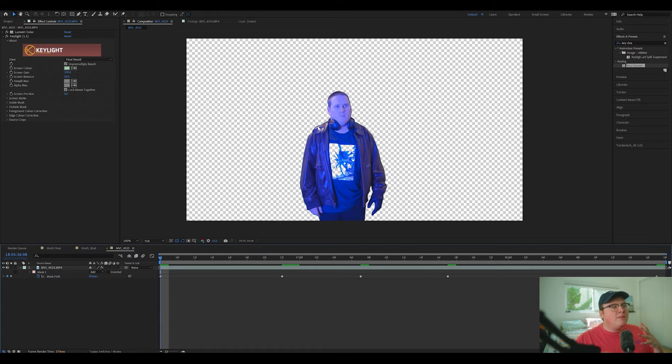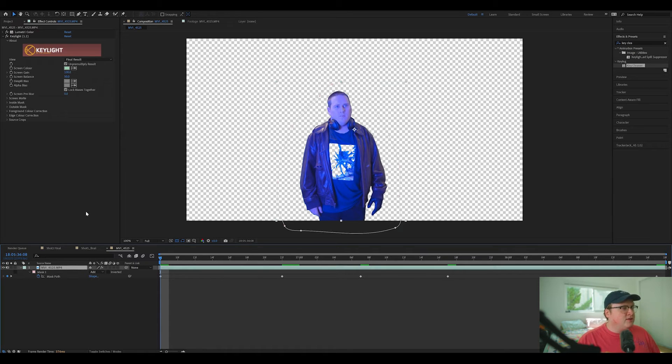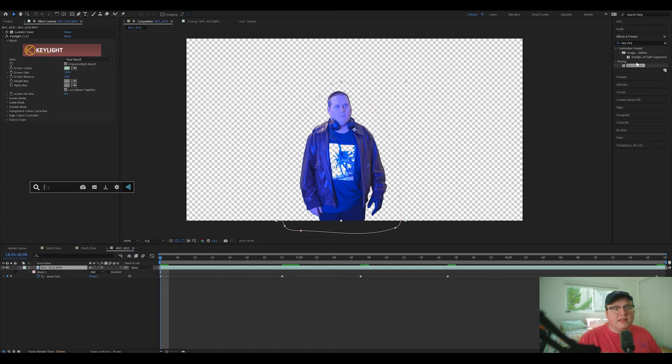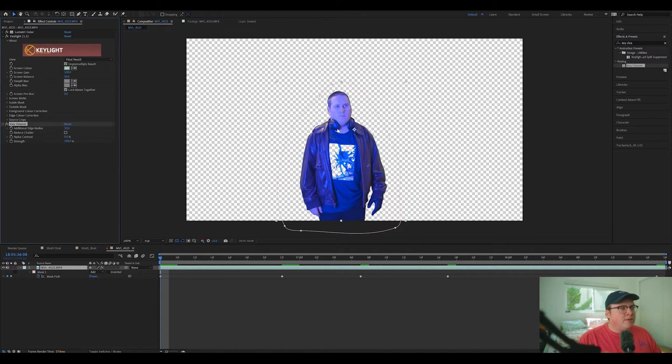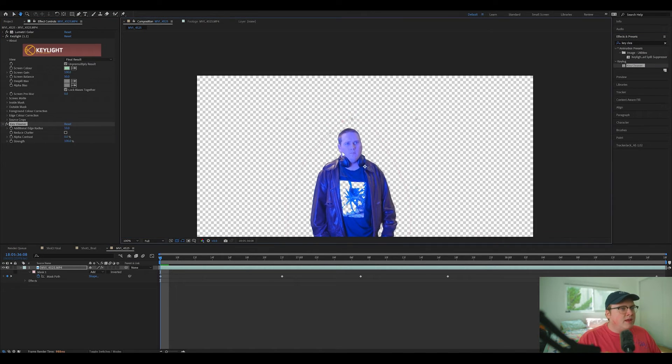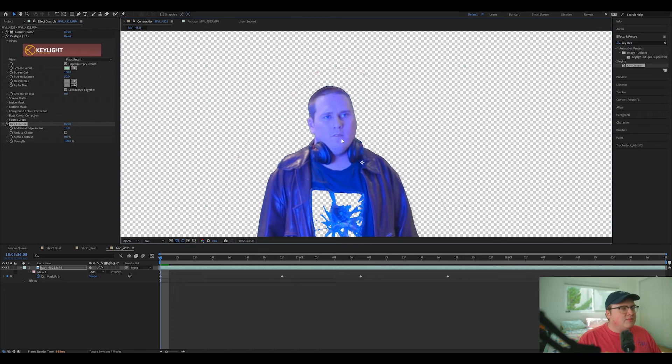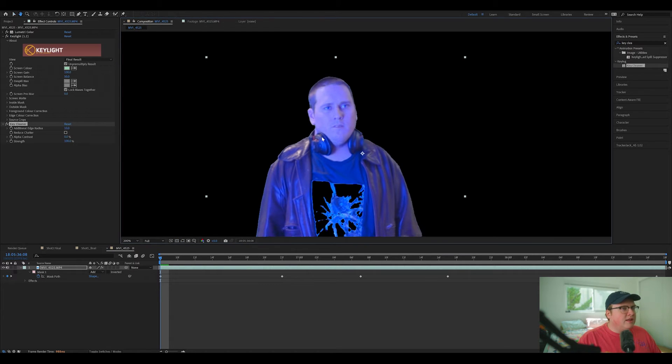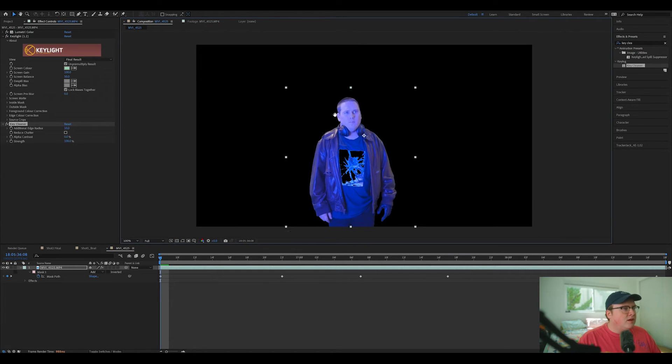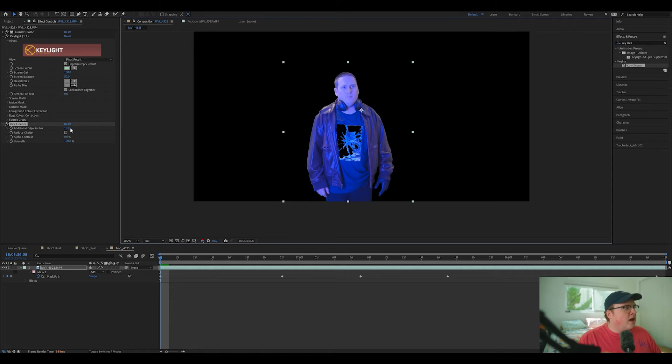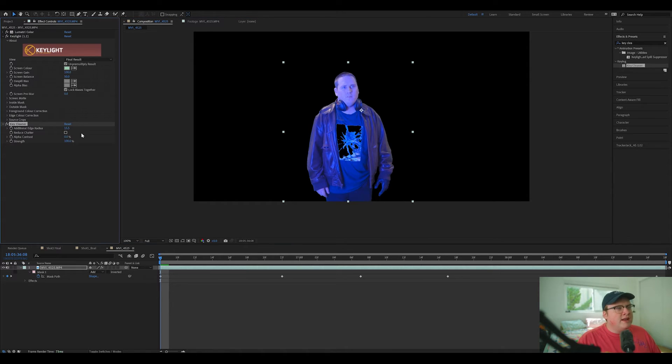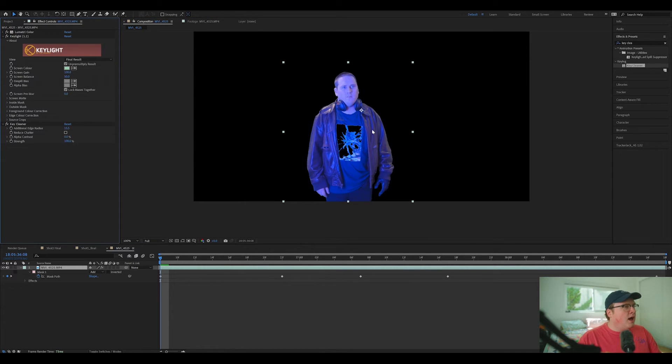Now let's make sure this edge looks nice. So I'm going to add the effect called key cleaner right here. I'm going to drag and drop it on. And that just makes the edges of the key a little bit cleaner. You can up the radius if you want it to look better.